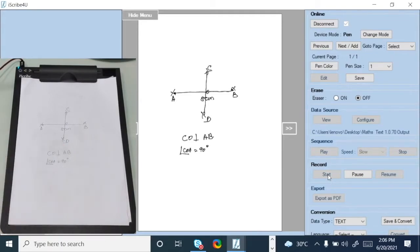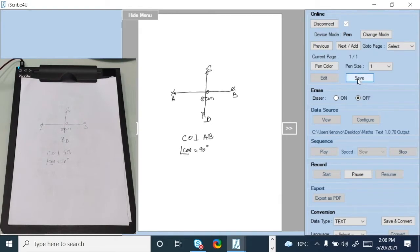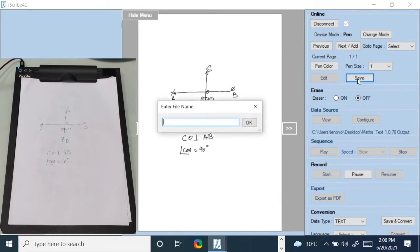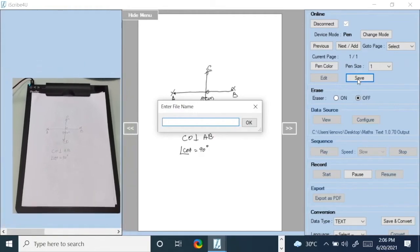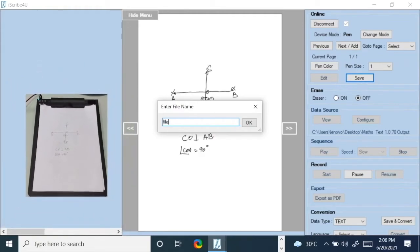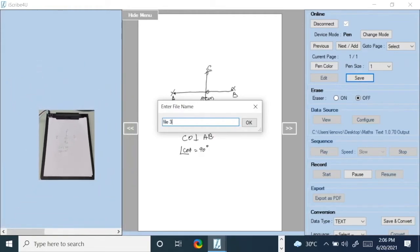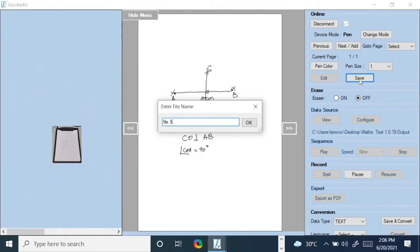Once you finish this, you can go here and click save. Give a file name to it. Let's say I gave a file name called file 3 and save it.